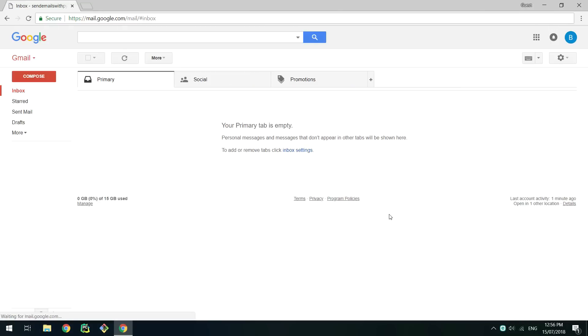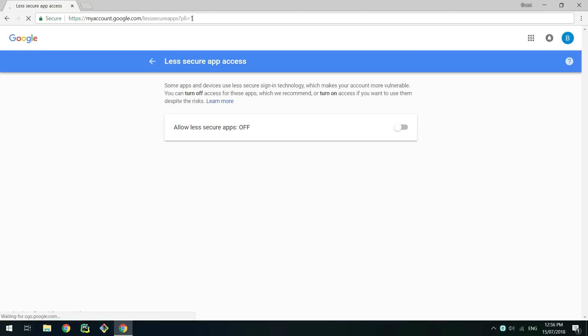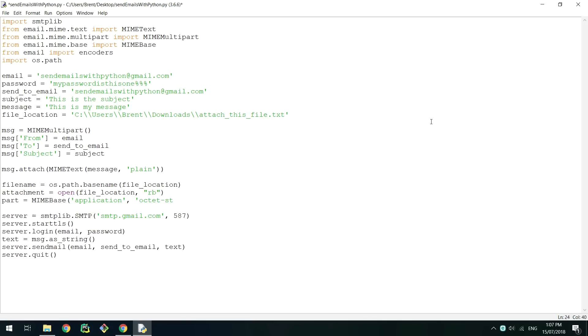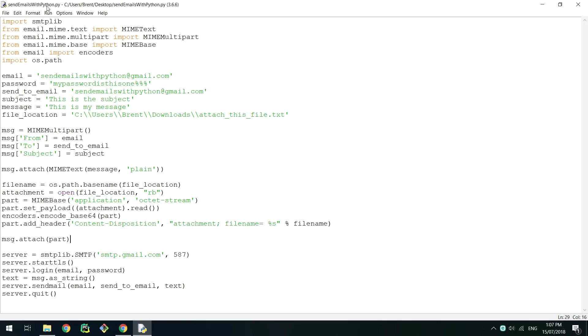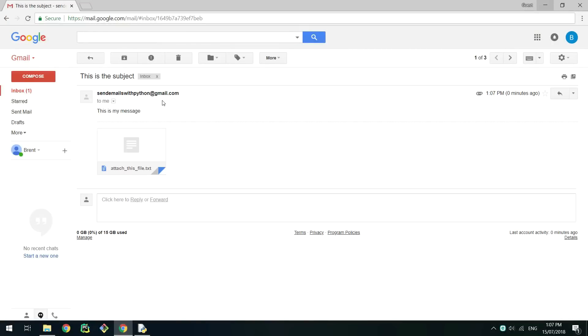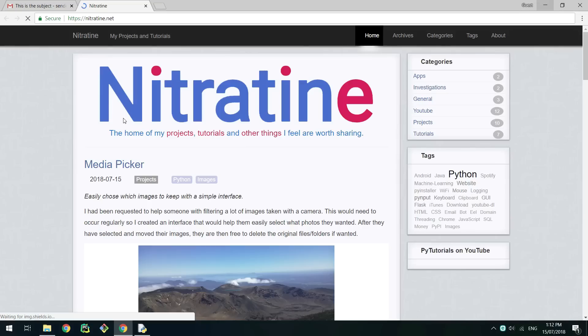In this video I'm going to explain how to send emails with Python. I'll first explain how to set up less secure apps, then how to make a basic email, then how to add an attachment, and lastly using HTML in an email.